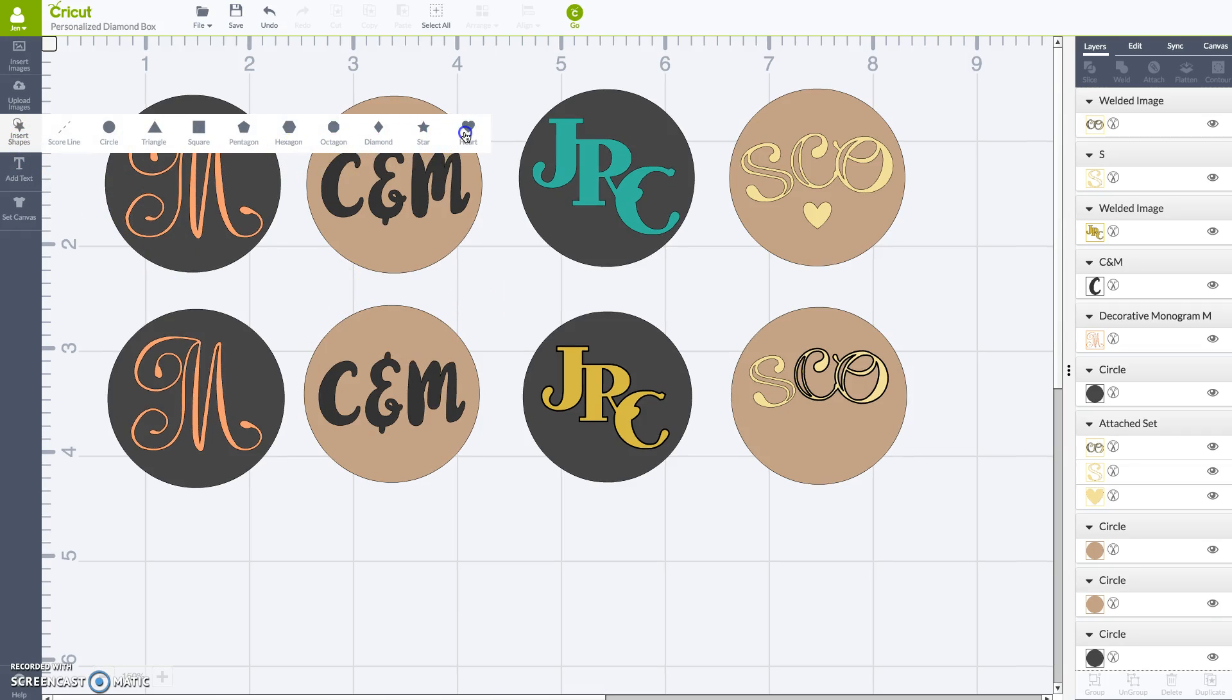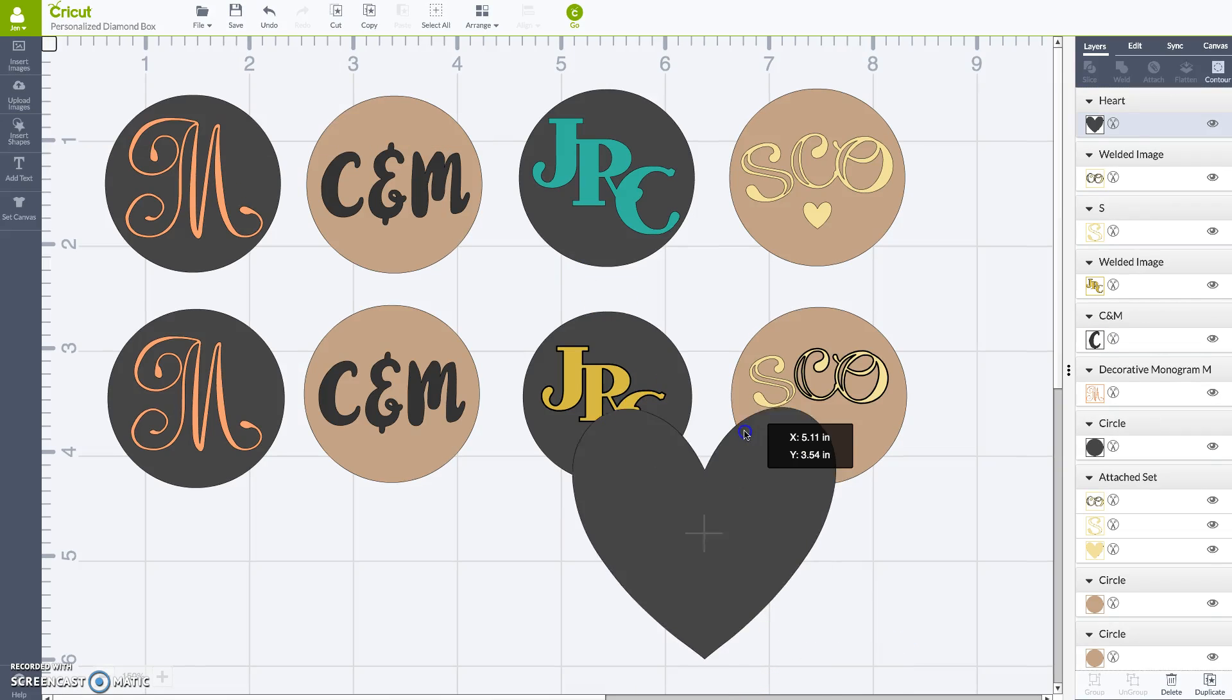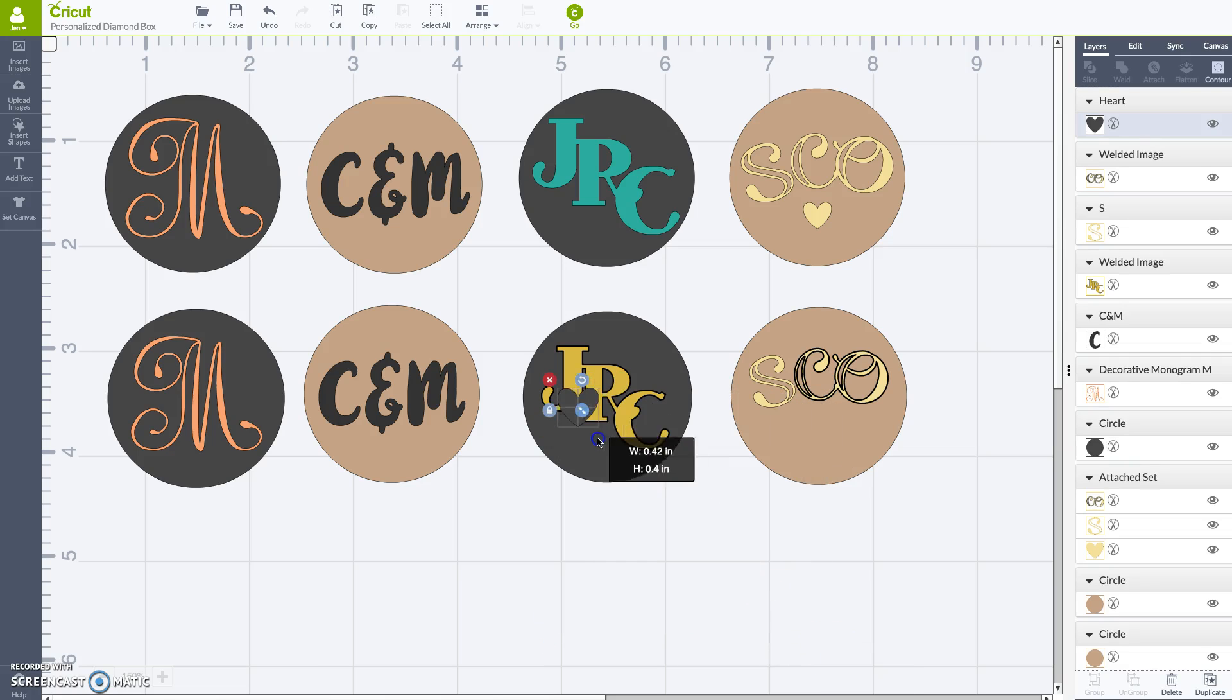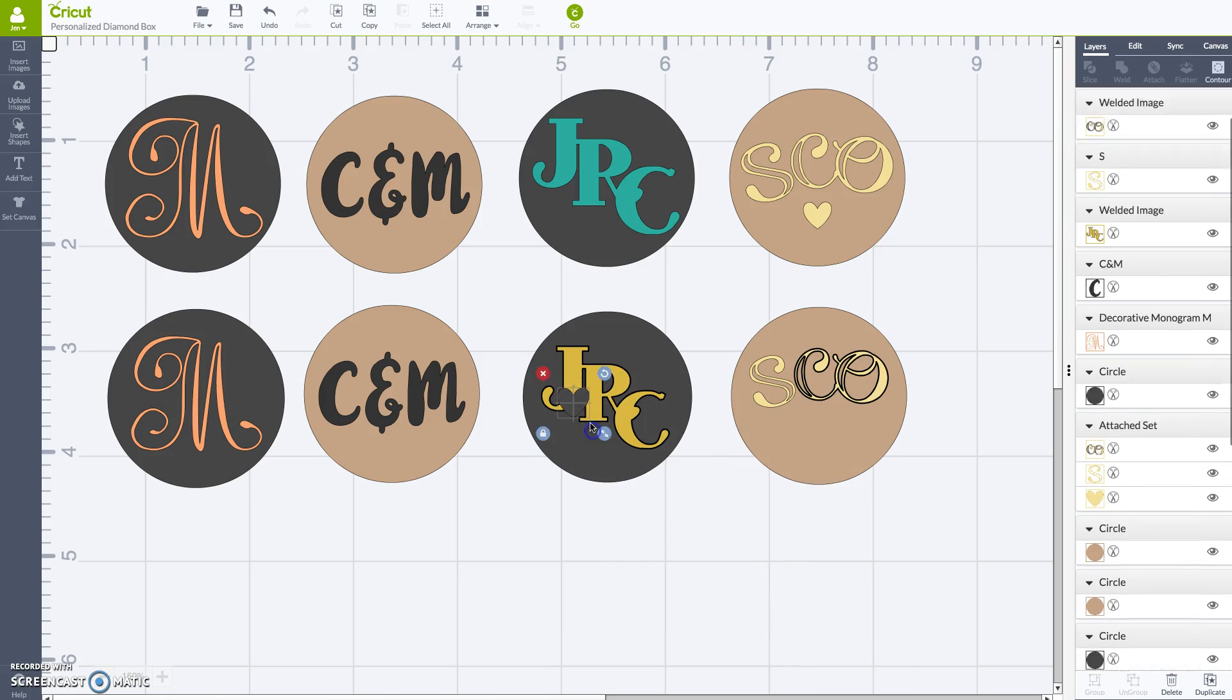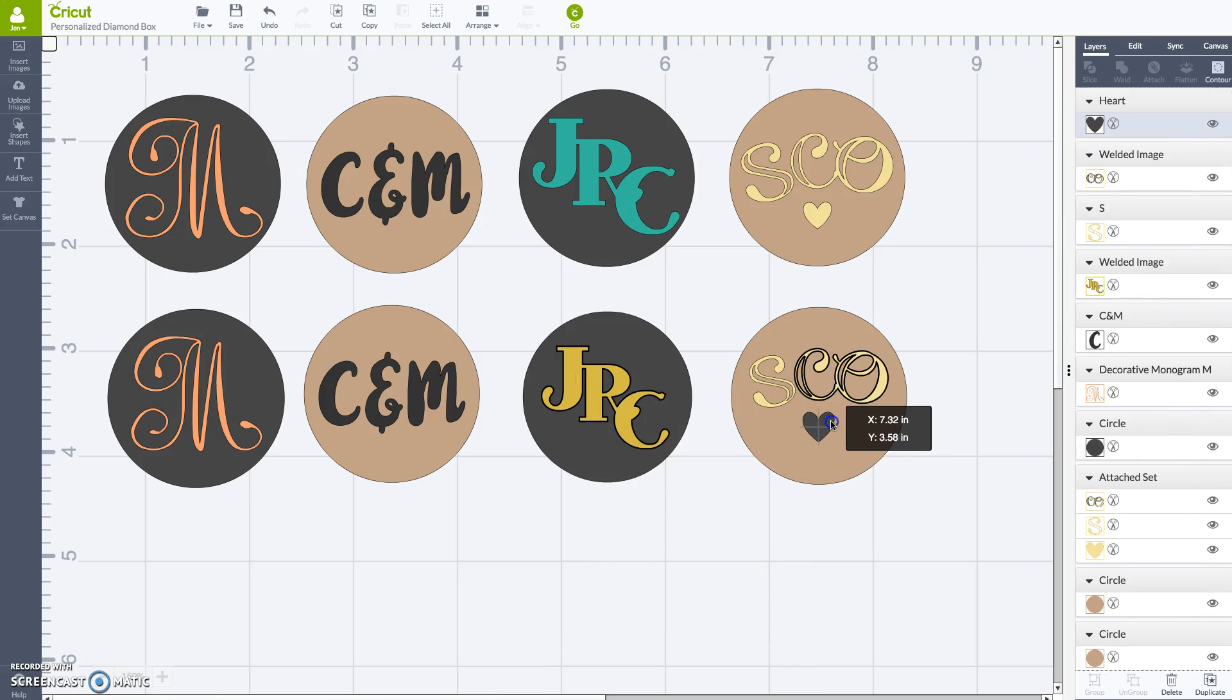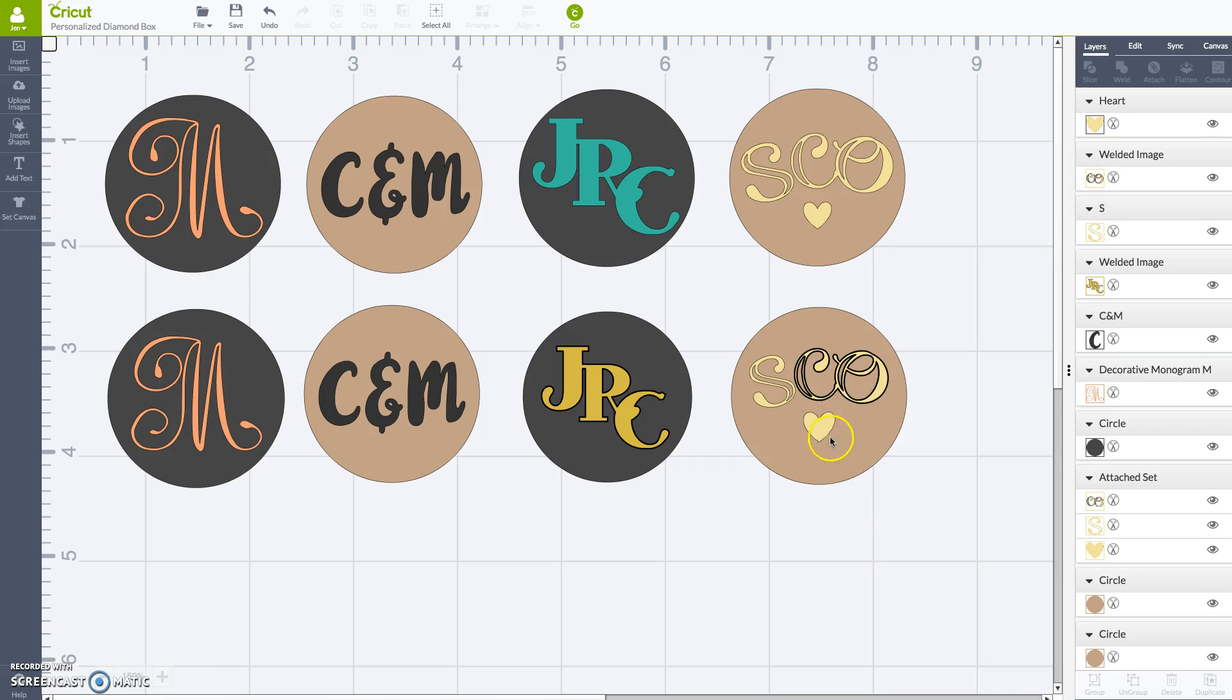Now, I'm going to insert a shape. I'm going to do this little heart. Resize the heart. Drag it over. Click to make it yellow, which is really going to be the gold foil, which is beautiful.